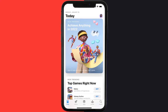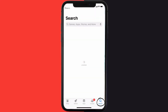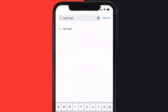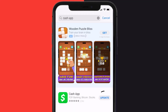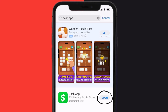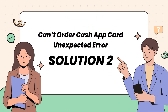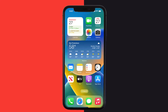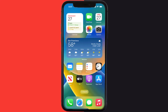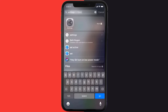Open up the App Store on your device and then tap on the search icon in the bottom right corner. Search for the Cash App, and if you see an update button right next to the app name, simply tap on it. This should fix the 'can't order Cash App card unexpected error,' but if it doesn't, you need to clear the app cache.